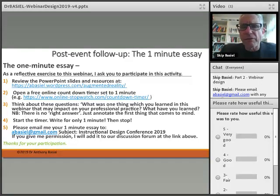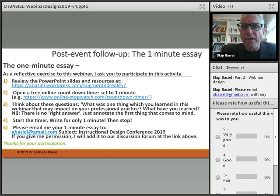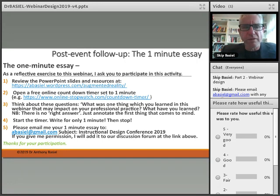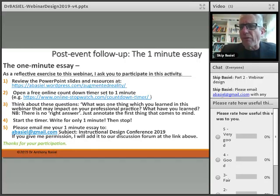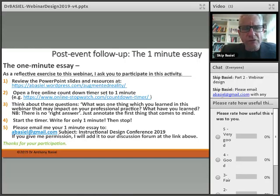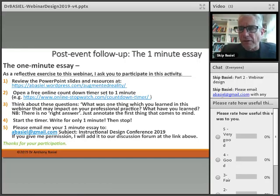My favorite post-event activity is called the One Minute Essay — a reflective exercise on the webinar. I'm going to ask you to review the PowerPoint slides using the link provided. Get a timer — your stopwatch, wristwatch, or an online timer — for exactly one minute. Be strict about writing within just one minute. The question to focus on is: what was the one thing you learned in this webinar that may impact on your professional practice? There's no right answer — just annotate the first thing that comes to mind.